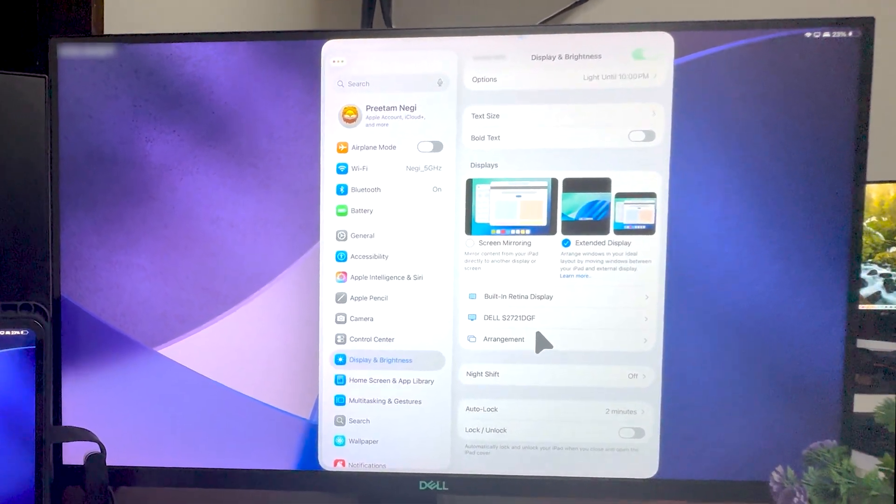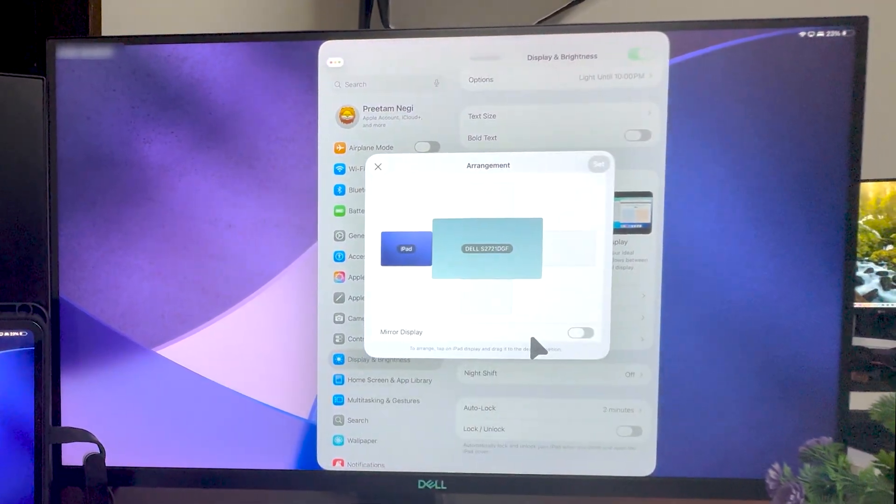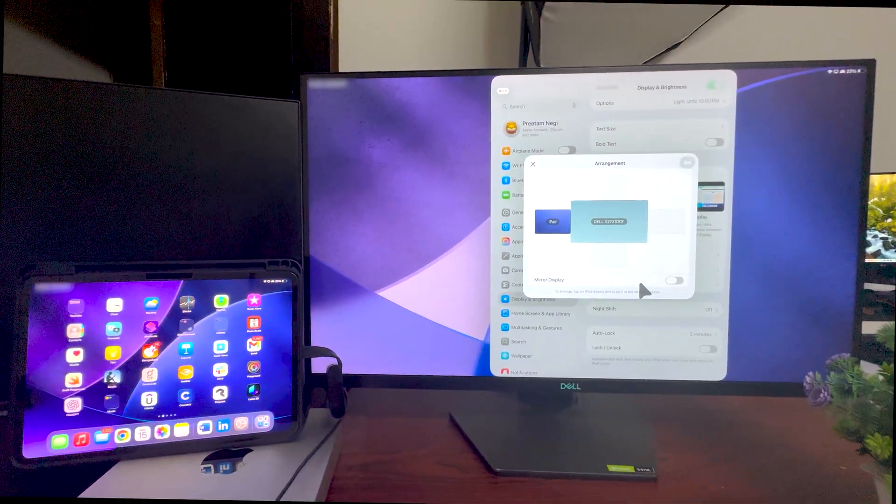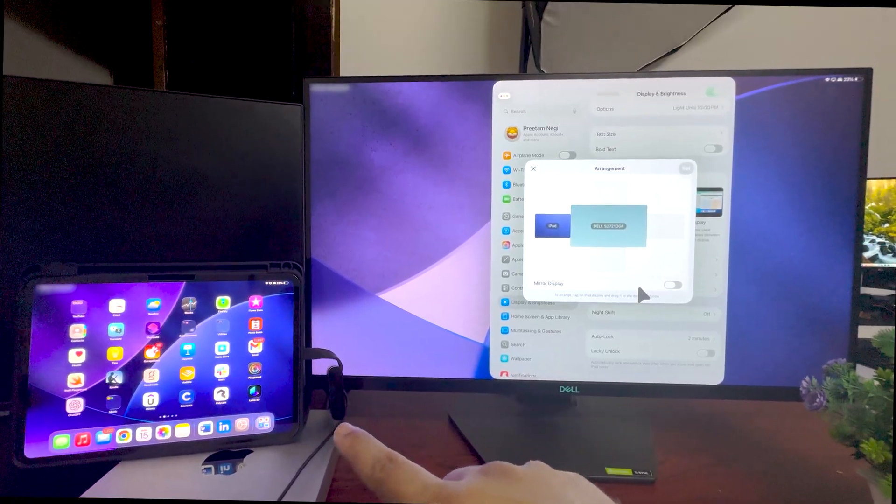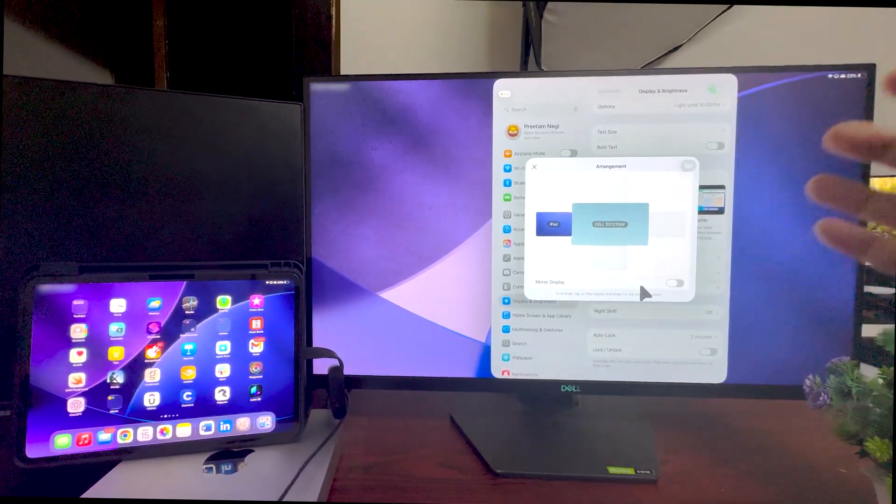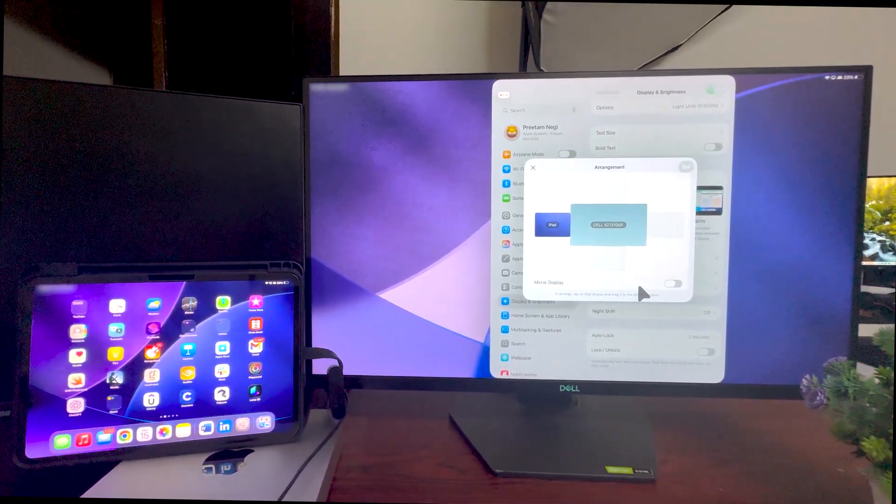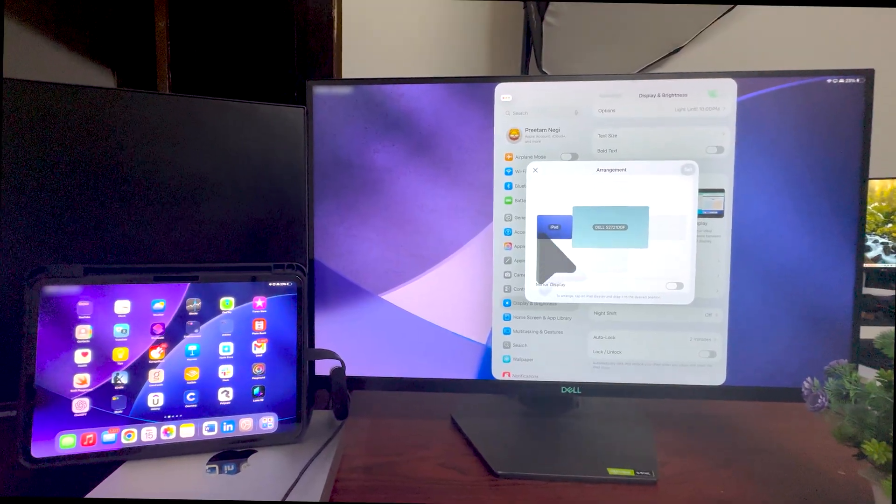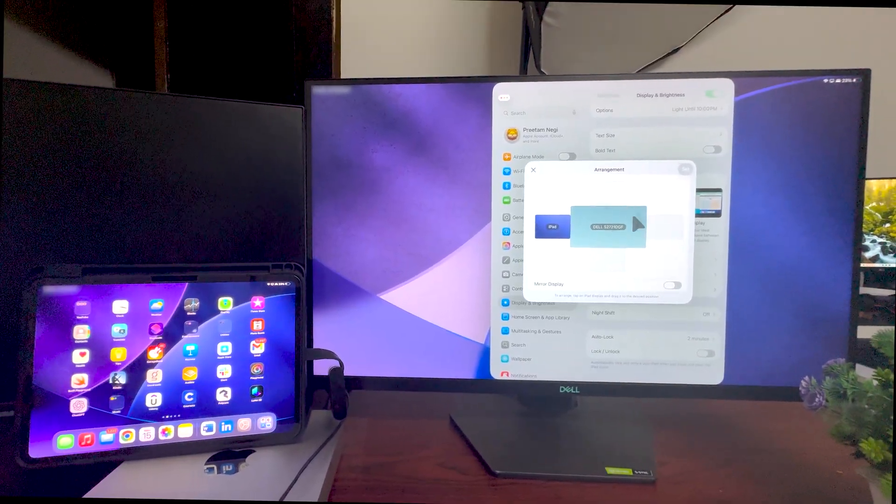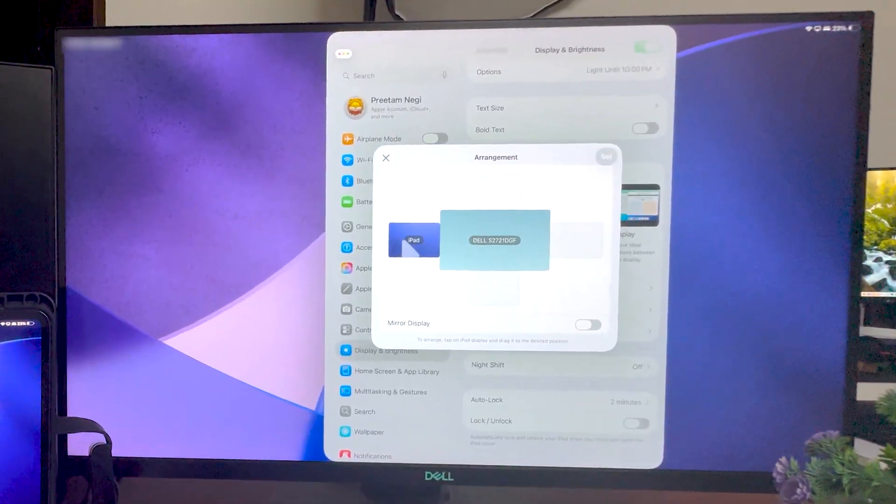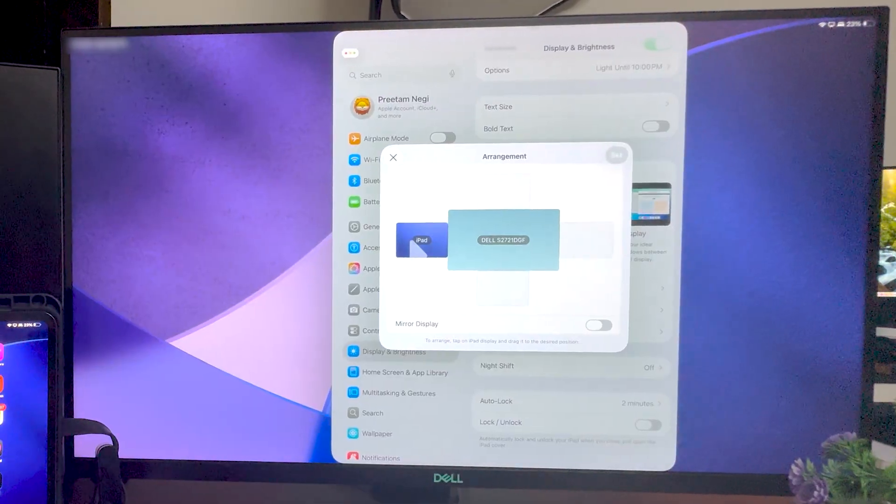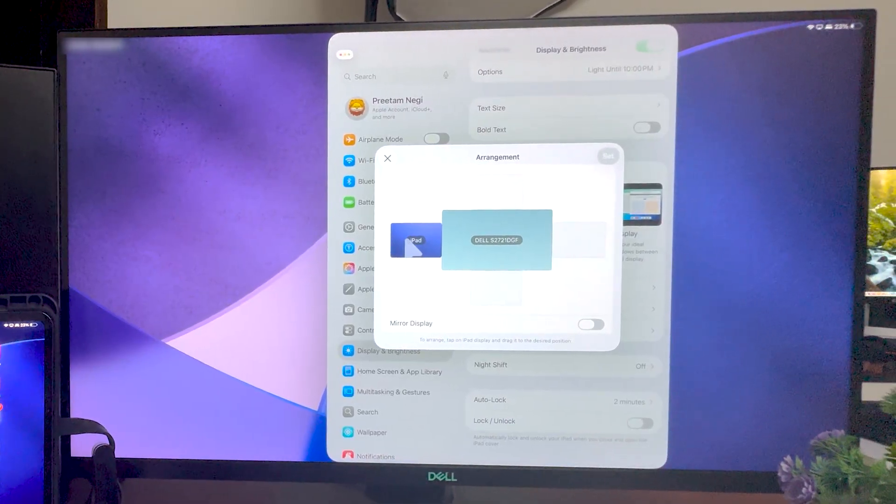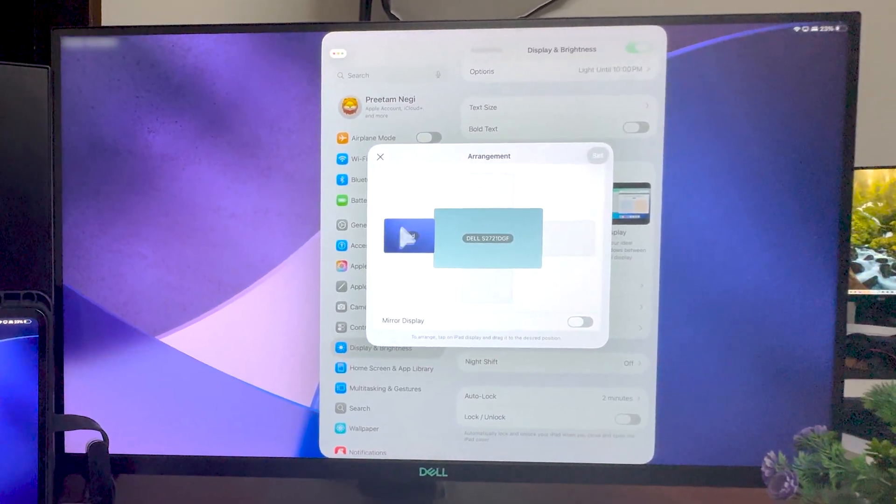Now the next setting here which could be helpful for you is arrangement. Now right now you can see my iPad is placed to the left and then the external monitor is placed to the right. And same I did here in the arrangement case. So let's say your iPad in your case is placed on the right hand side, then you may also want to keep it toward right.